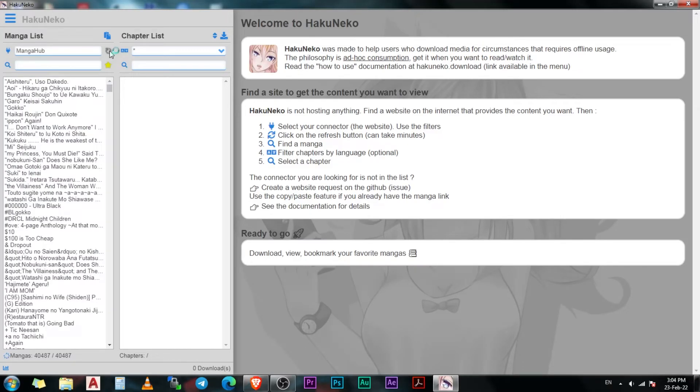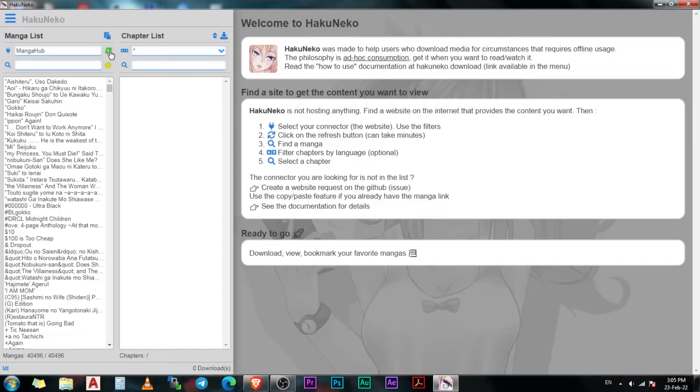For slower internet connections, this can take a lot of time if the number of manga on that website are in tens of thousands. If it does not show the list, you can click on this green icon to refresh the list manually. Now in the search column right below the extension column, type the name of the manga that you want to read.